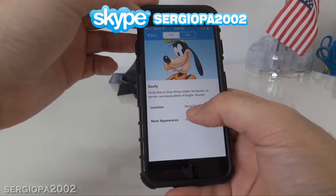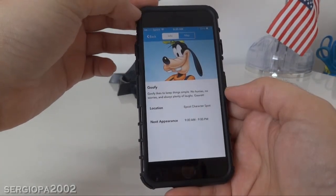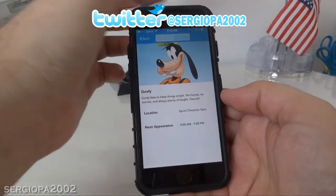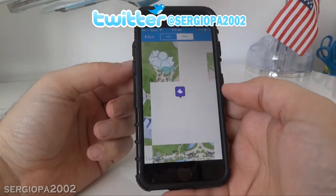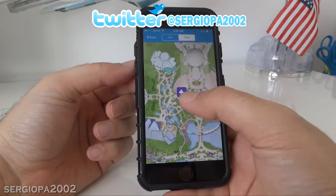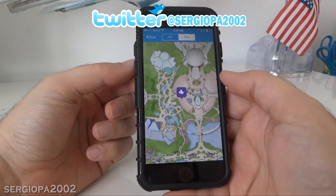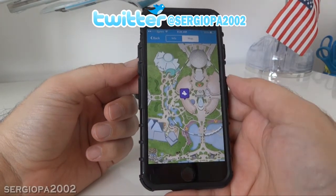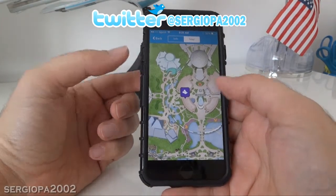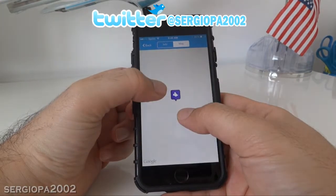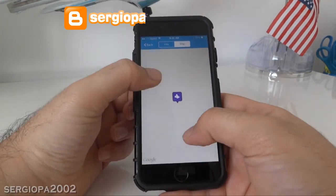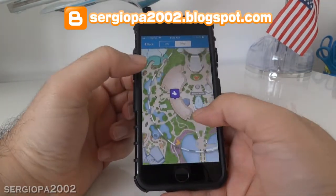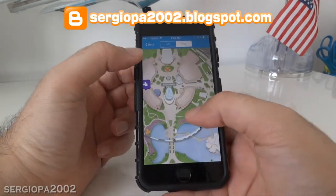Also, if you want to know where that Epcot character spot is, you click on the map and it will show you a map of Epcot with the location pointed on the map. It's really cool — you can zoom in and out of the map and check the different locations.